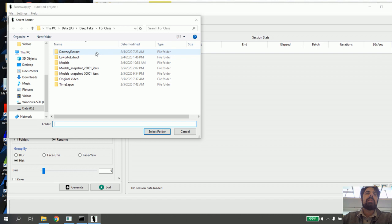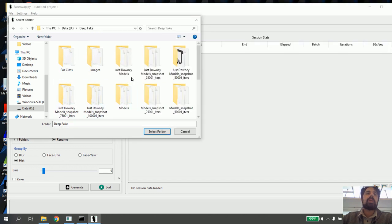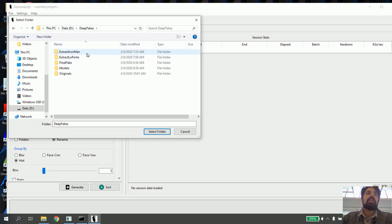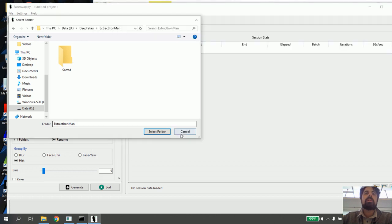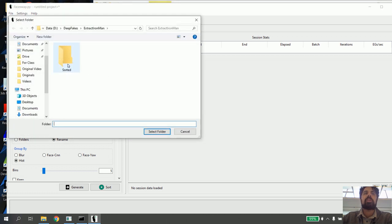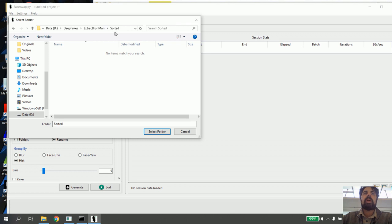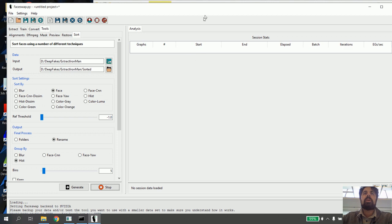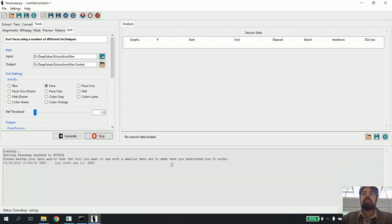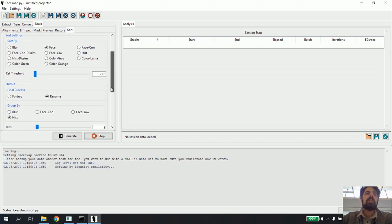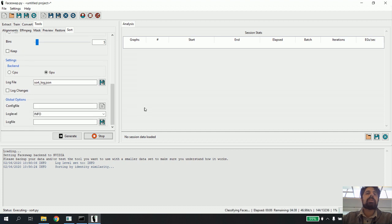I go to my deep fakes folder, extract iron man — that's where all my pictures are. I select folder. So I'm going to input all those pictures and output them into my sorted folder. I go to extract iron man sorted and say select folder. When I hit Sort it's going to go through and rearrange and sort my pictures — please back up your data. It's thinking. It's going to sort them all — classifying faces — and it's just going to chug through. There are 13,000 images. You know it's done when it says done; if you get a red thing there's an error. You want to make sure it says done and process exited.